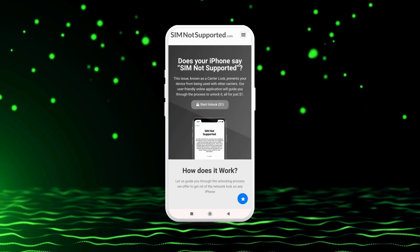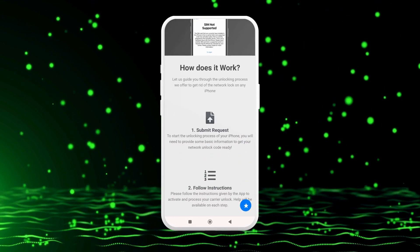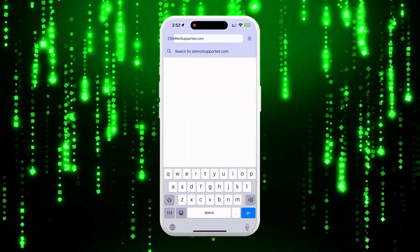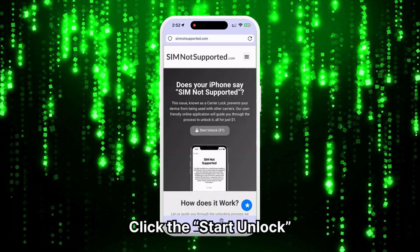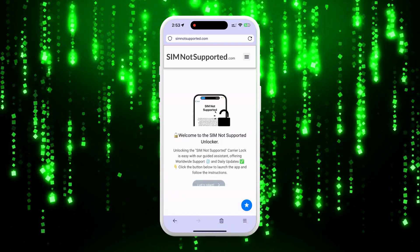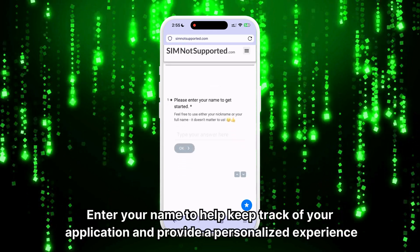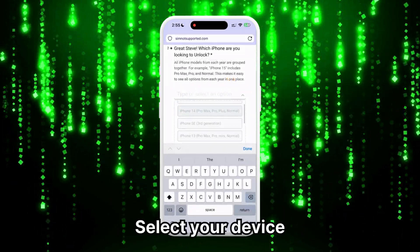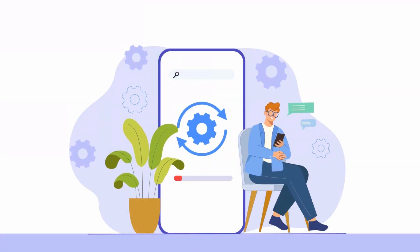We'll show you how to use SIM Not Supported's unlocking assistant to help remove the blacklist. Open your browser on your phone or computer and go to simnotsupported.com. Click the Start Unlock button to launch the application that will remove the carrier lock on your iPhone. Click the Let's Start button to begin the process. Enter your name to help keep track of your application and provide a personalized experience. Select the device you are trying to unlock — the app groups models to keep it simple and updates frequently to include new iOS updates or models.